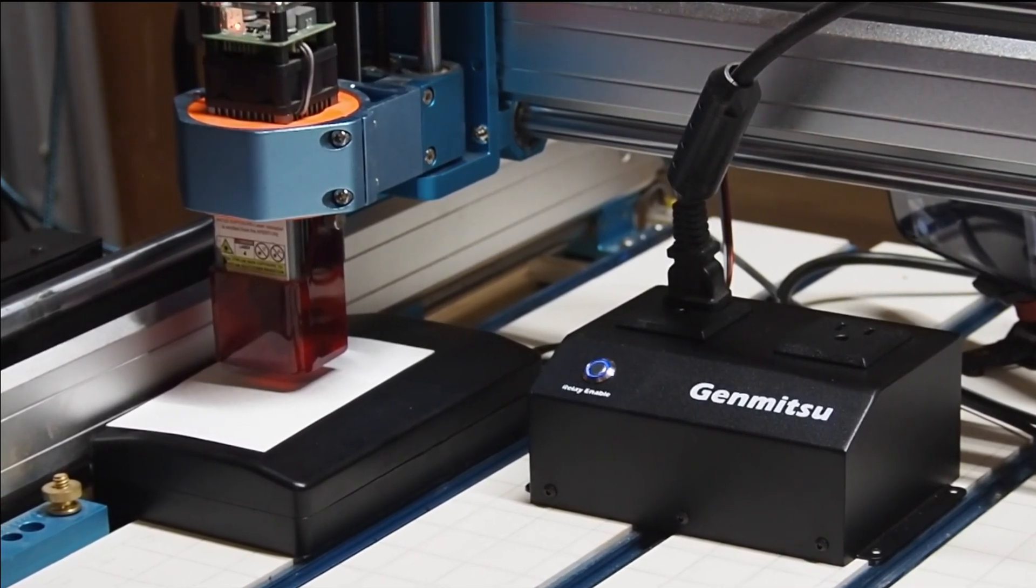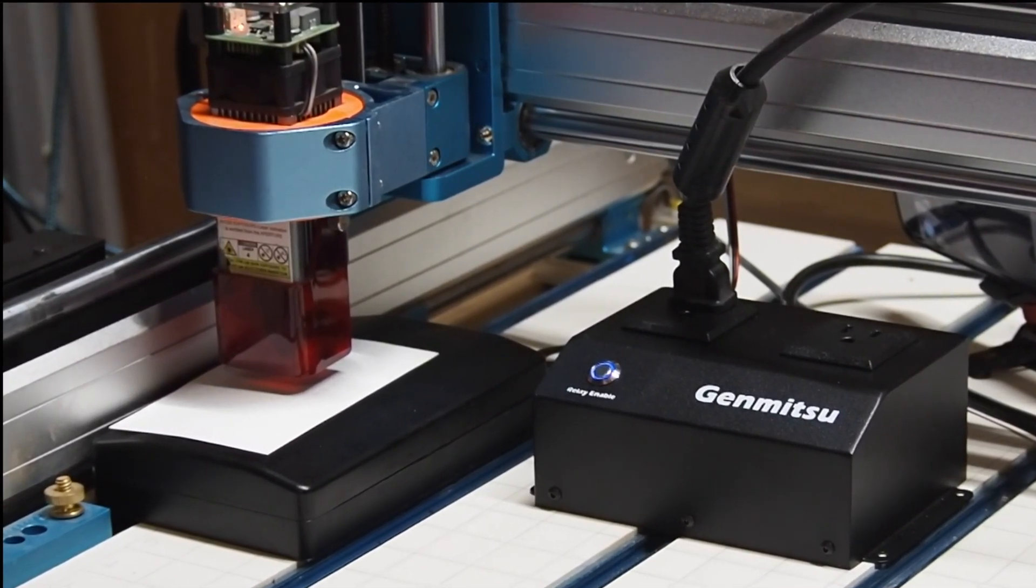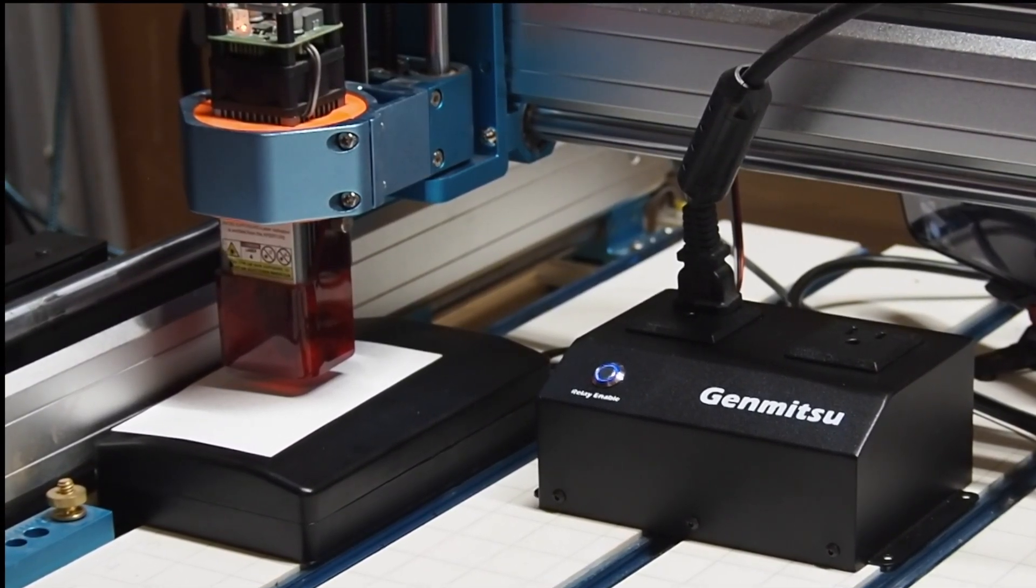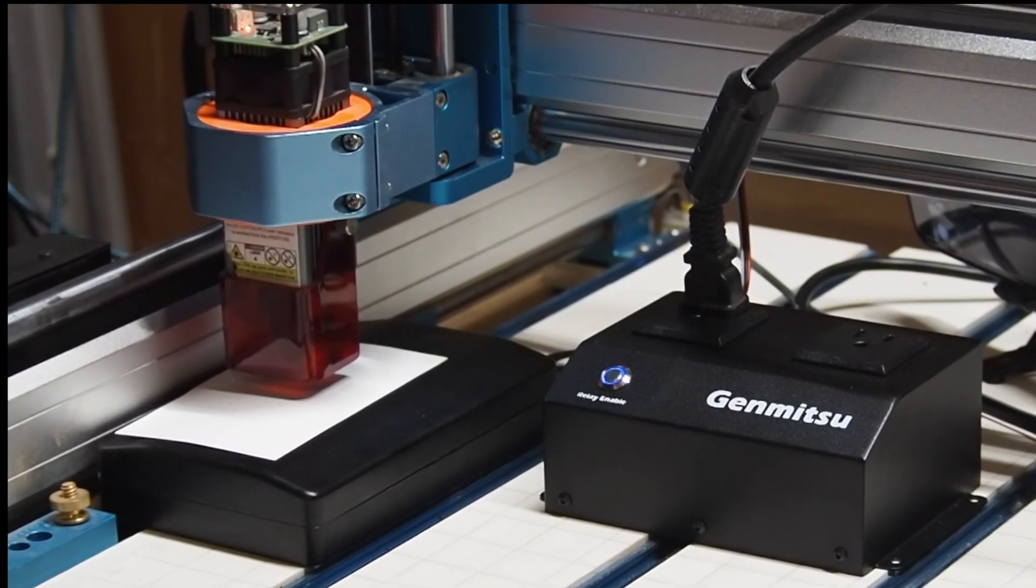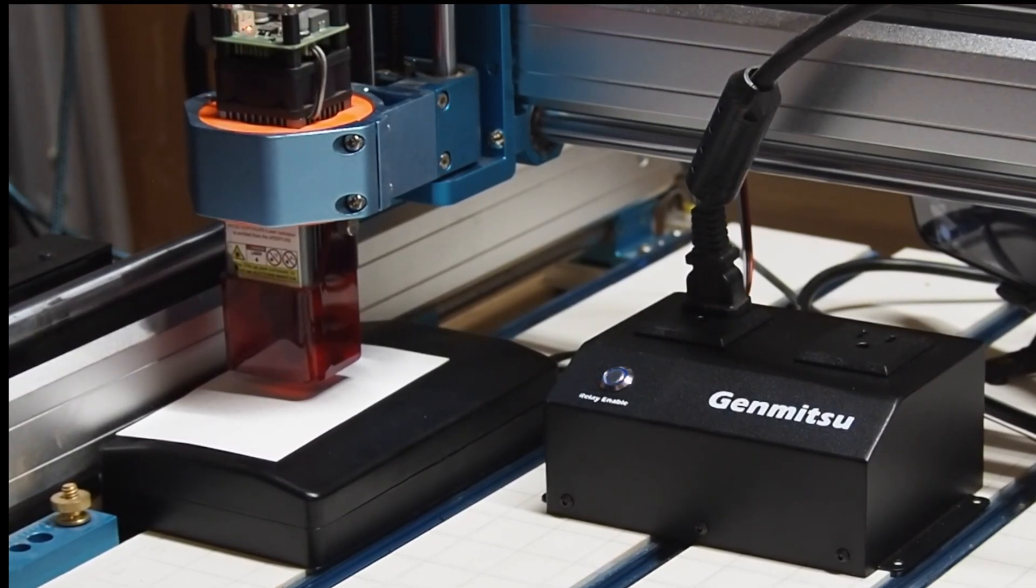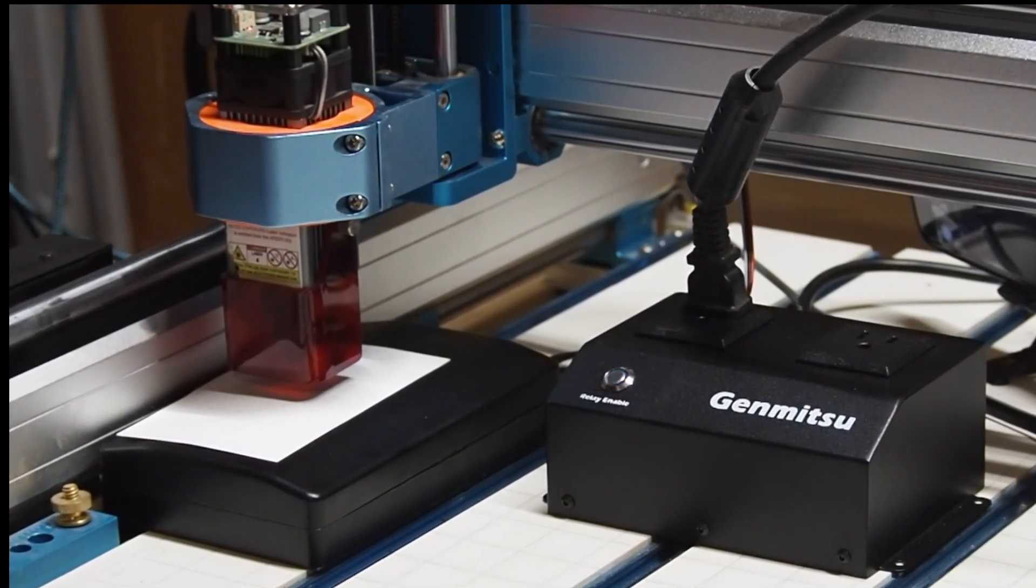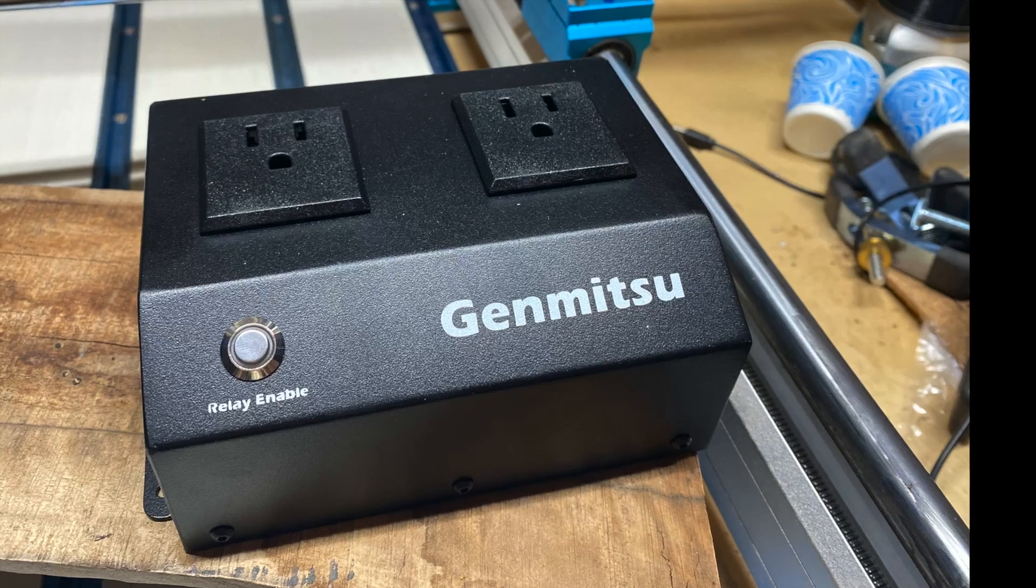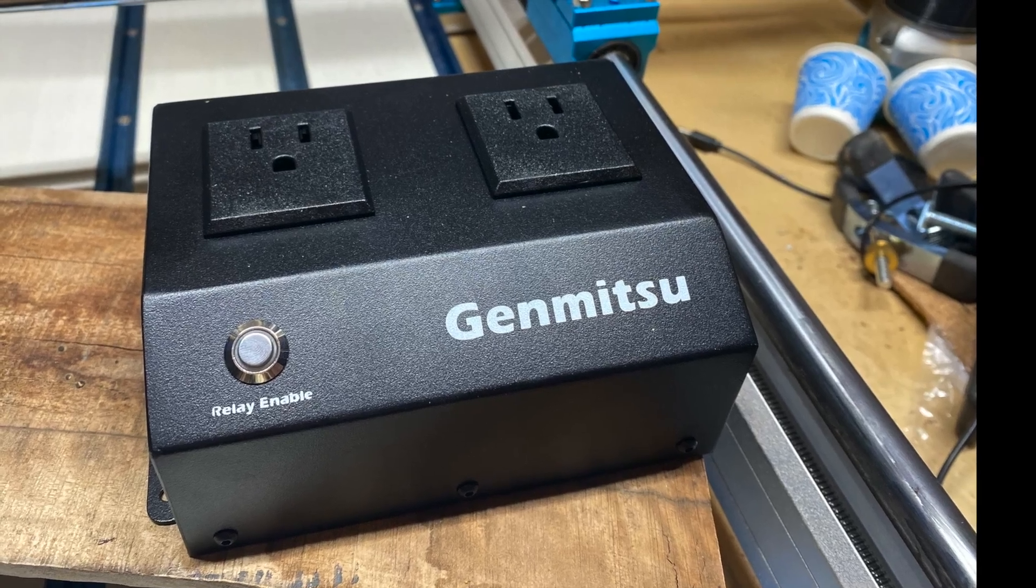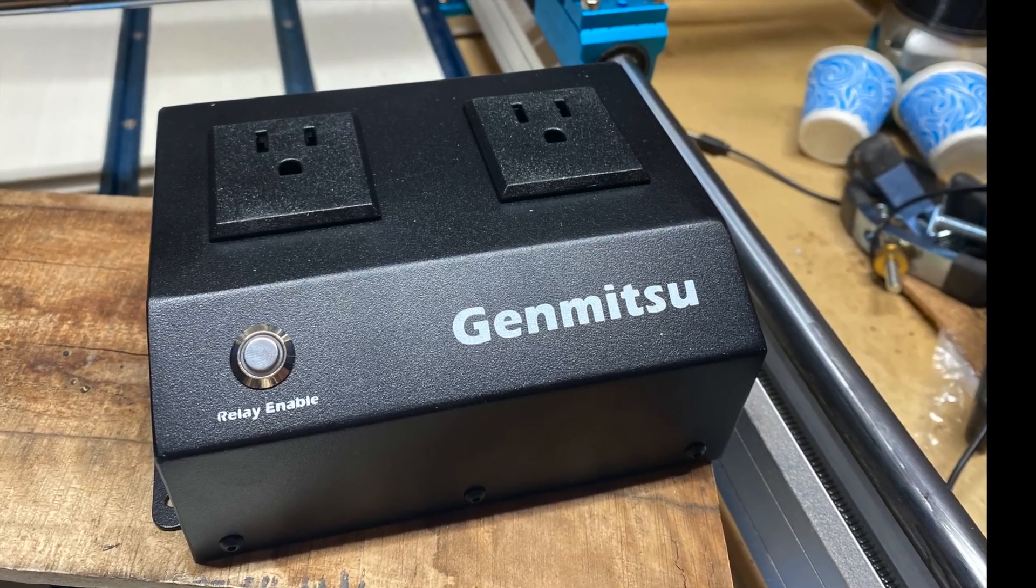While using your laser, you will want to press the relay switch in the front to turn the blue light off so your router does not turn on while using the laser. I highly recommend getting this switch.